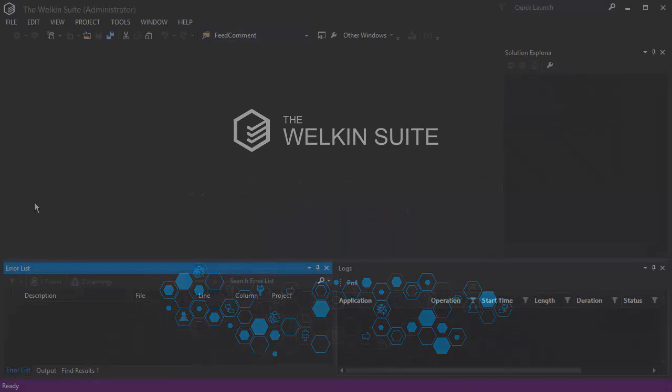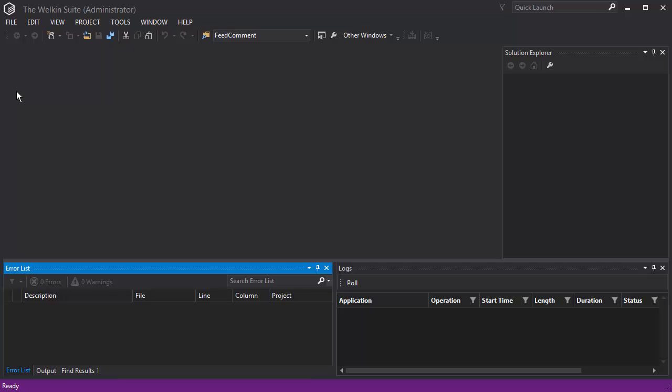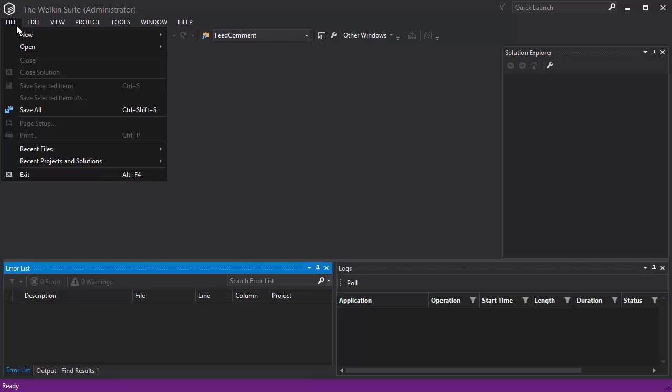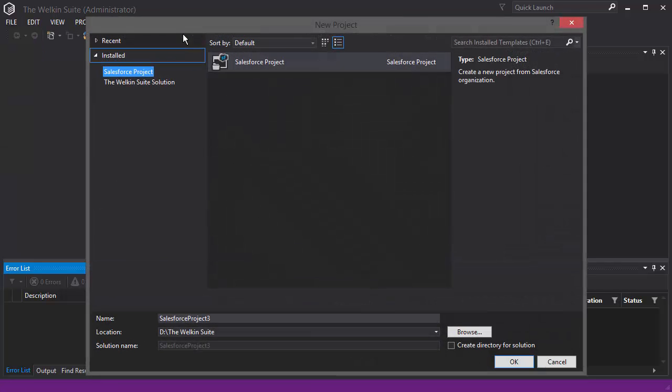The Welcome Suite is a powerful Force.com IDE that provides you with lots of helpful features. Let's go through some of them.